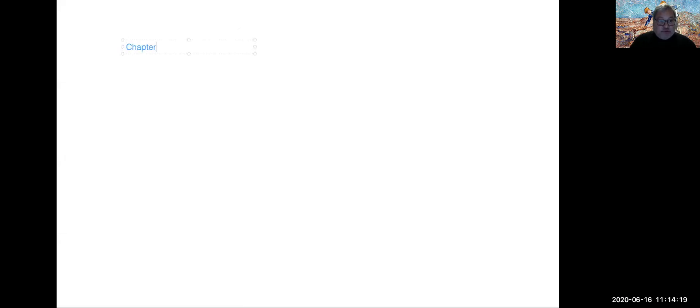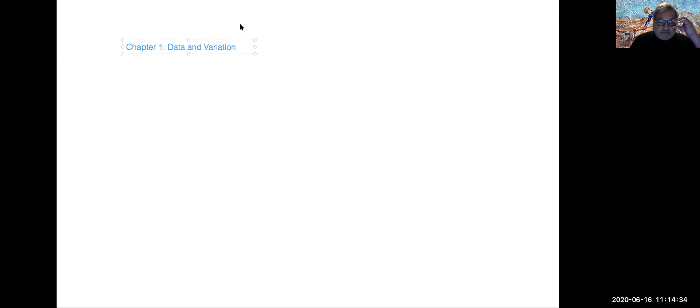This board is about chapter 1. Chapter 1 is about the notion of data and variations. And what we discussed in the video that is not complete — and by the way Kelly, congratulations, you're going to get some extra credit.